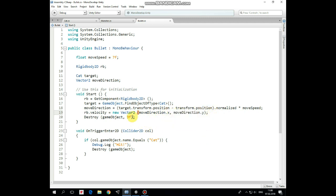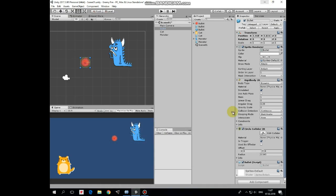If Bullet doesn't meet any game object to collide with, then it will be destroyed in 3 seconds to keep the scene clear. And if Bullet collides with some game object, then we check if it's a cat and if it is, then we just send a message to console and destroy Bullet game object. That's it.